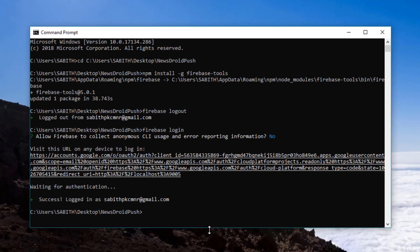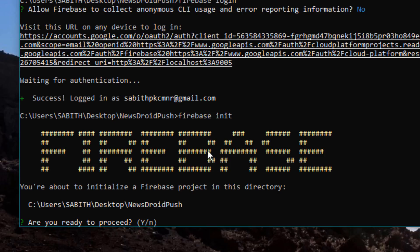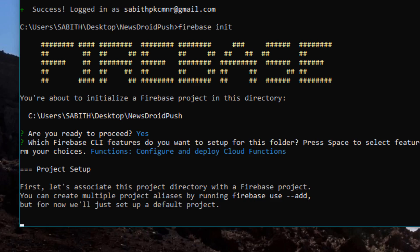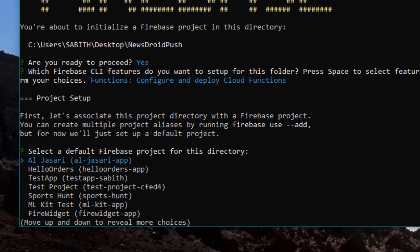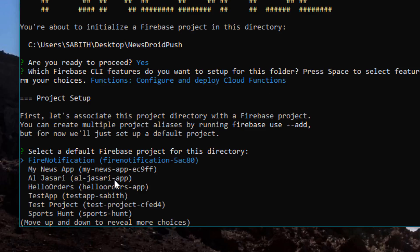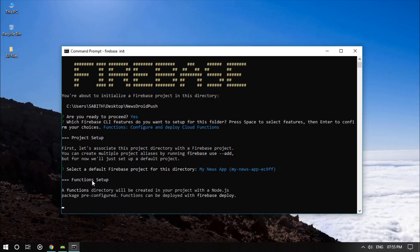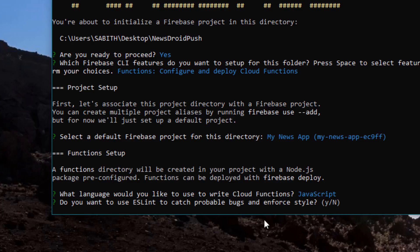Now we can initialize Firebase with firebase init. You'll see the Firebase logo. Press Y and Enter. You have to select Functions — press space to toggle that option and then Enter. Next, select your project. Our project is "My News App" which we created in the previous video, so select that and press Enter. Then select JavaScript as the language for the cloud function and select No for the ESLint prompt.